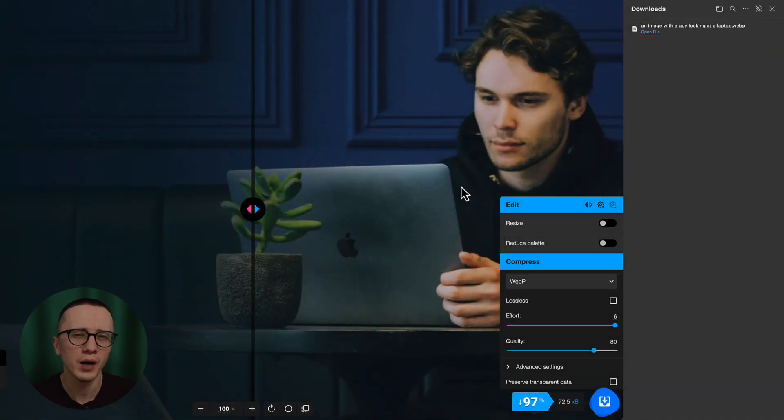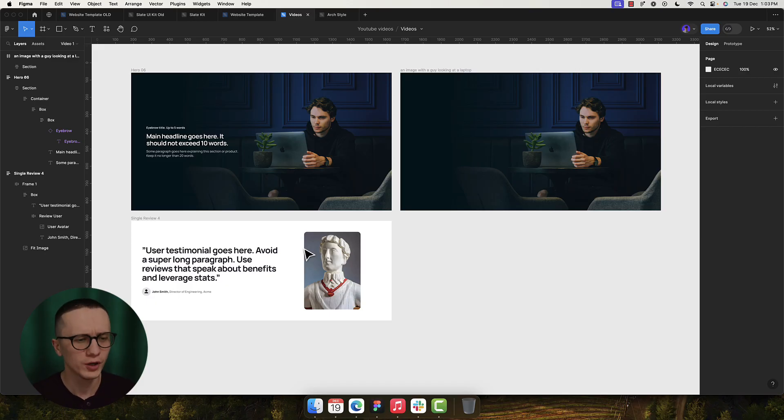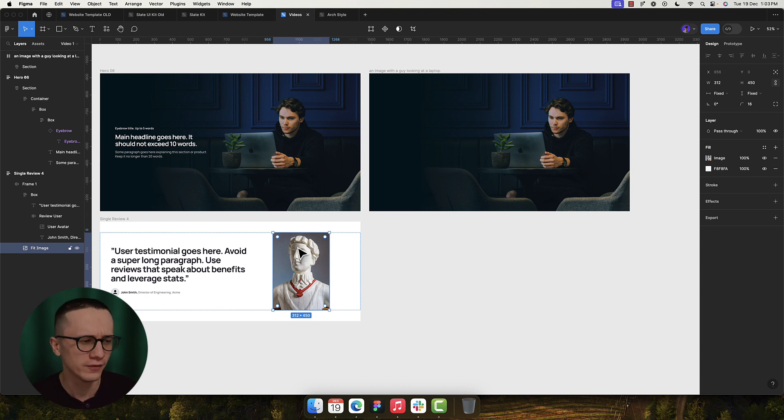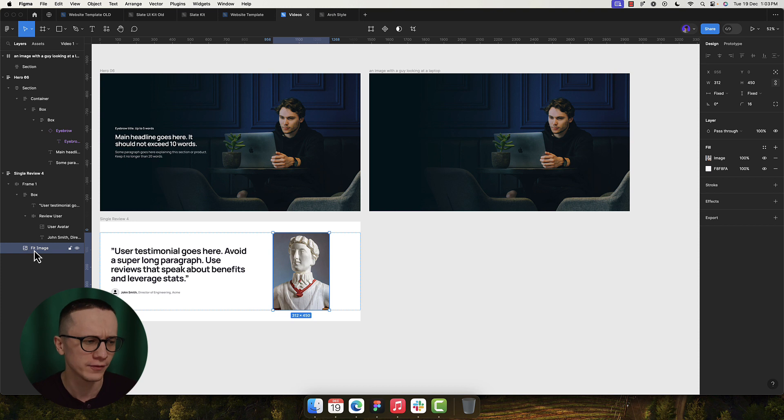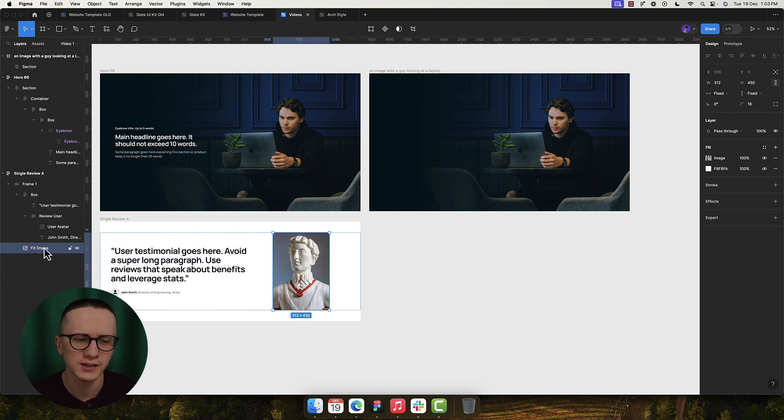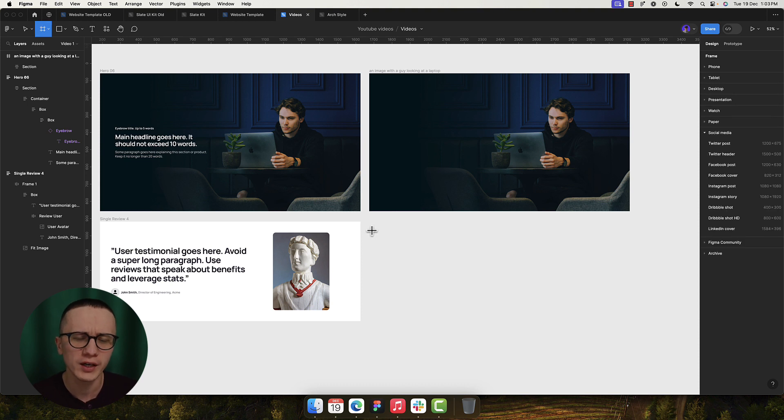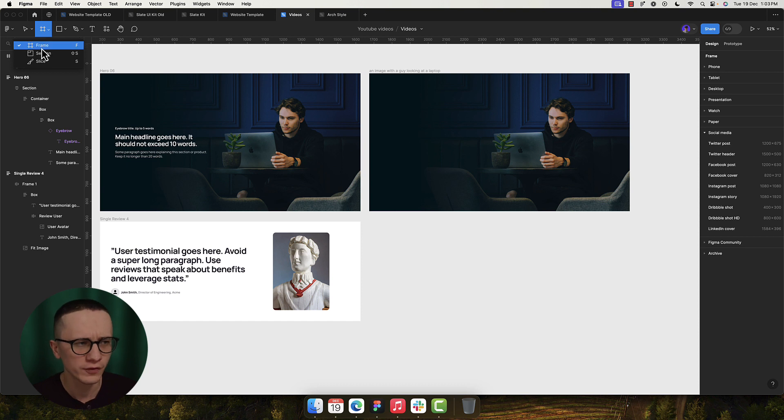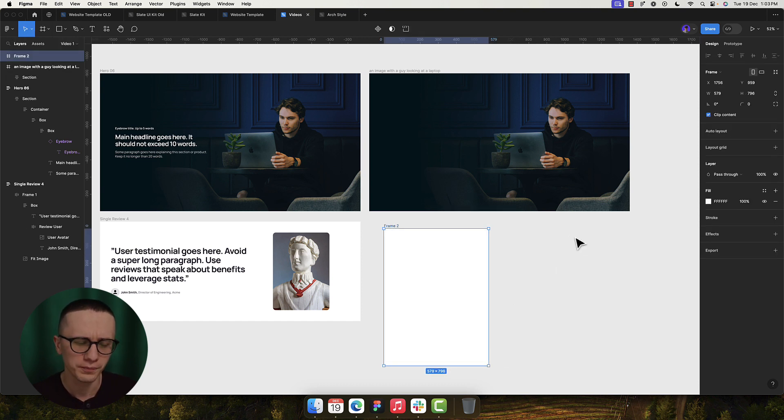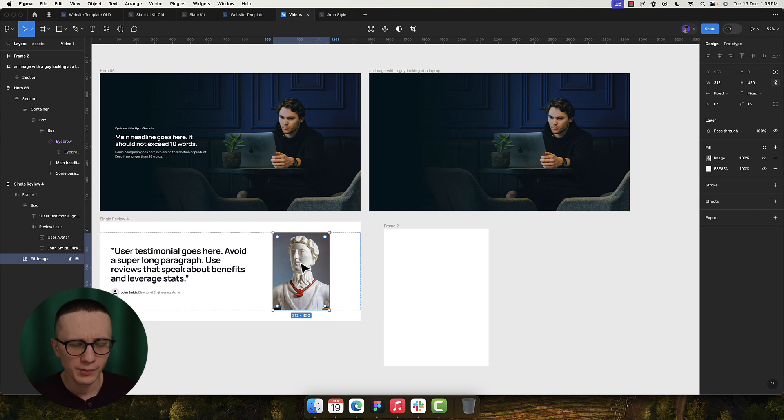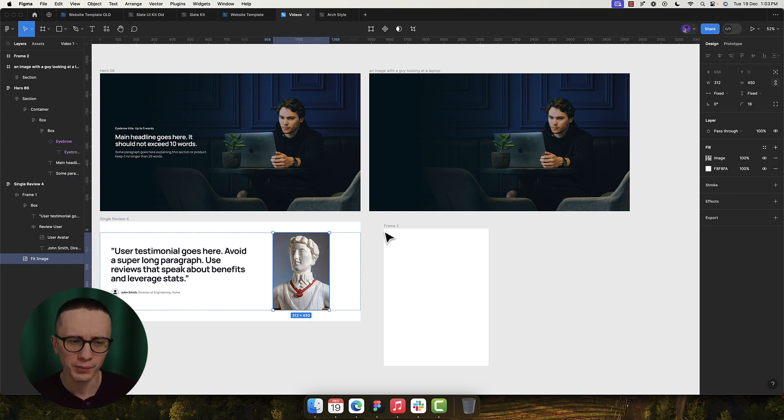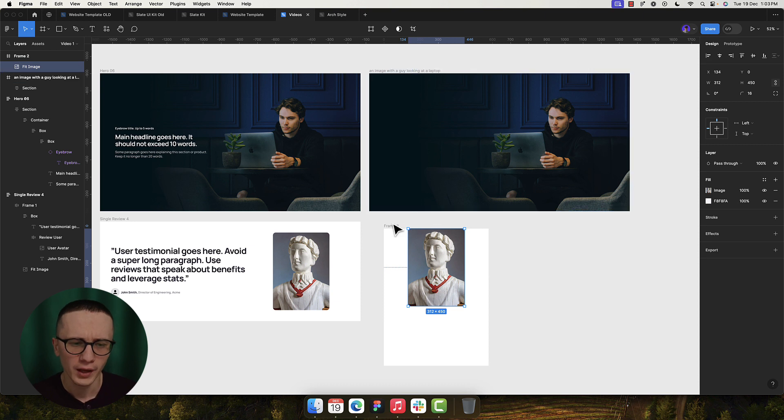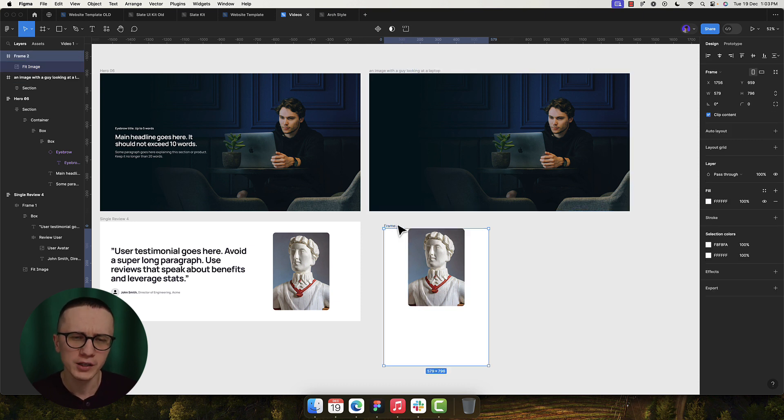Now let's do the same for the second image that we have right here. This image also needs to live inside a frame because as you can see inside my Figma it is not inside a frame—it says fit image, but this image itself doesn't live inside a frame. So what we're gonna do is we're gonna click on F key, we're just simply going to the Figma toolbar, you click on the frame right here, and then we're gonna drag and drop a frame. Now we're gonna take this image from here, we're gonna click Command+C to copy and we're gonna paste it inside this frame.